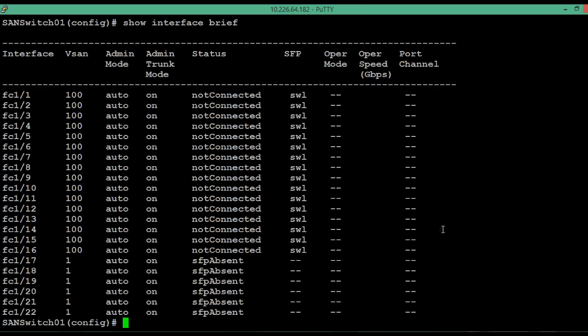This concludes the video on how to configure vSAN in Cisco MDS 9148 switches. Share your knowledge by commenting on this. Do subscribe and thank you for watching.